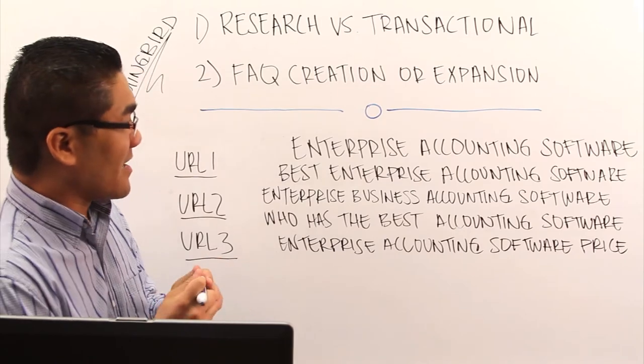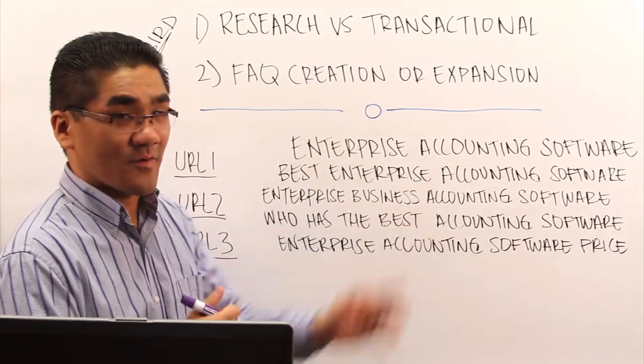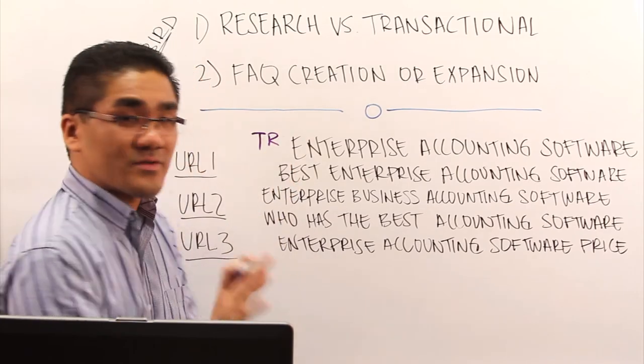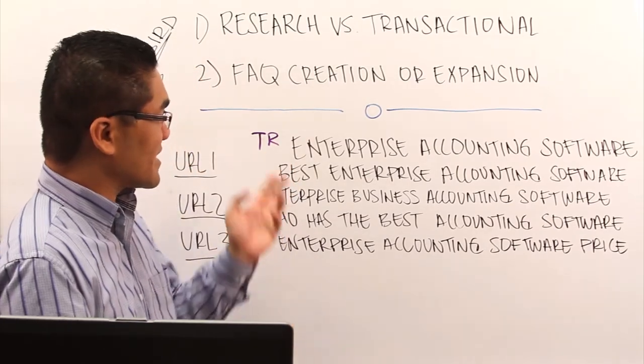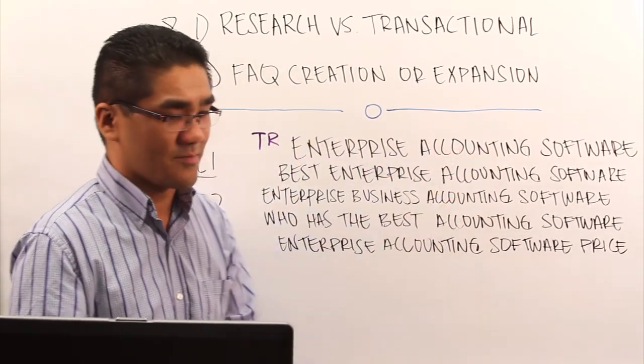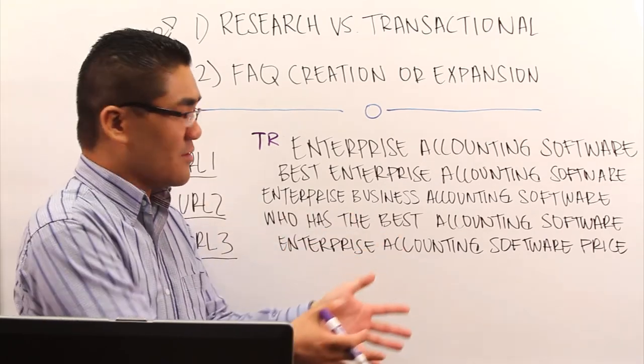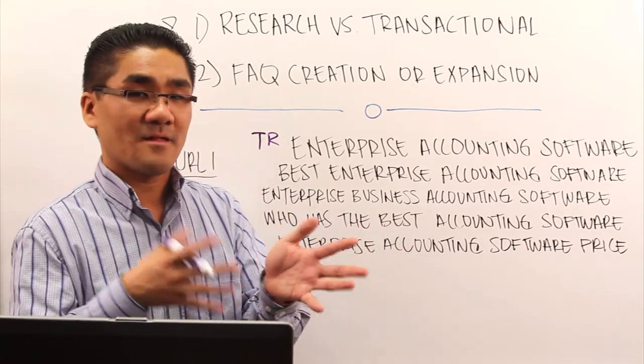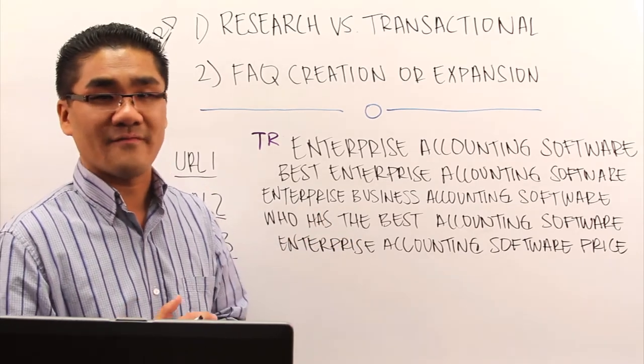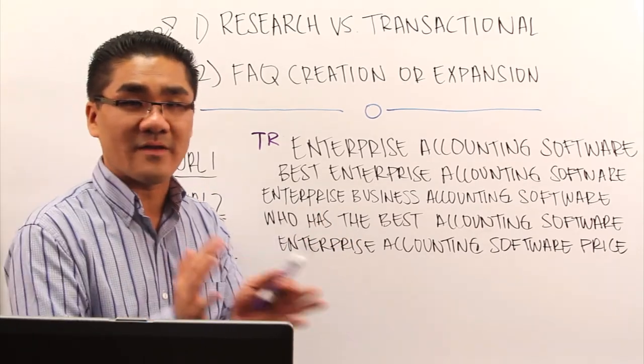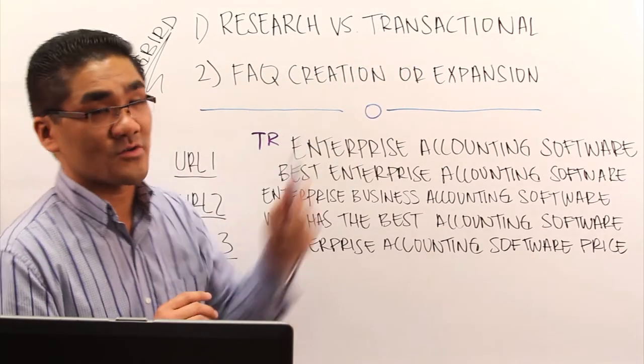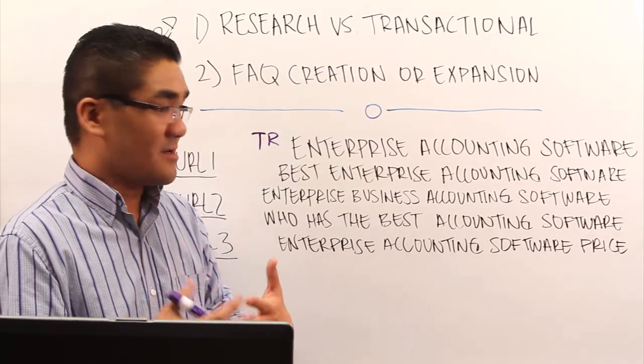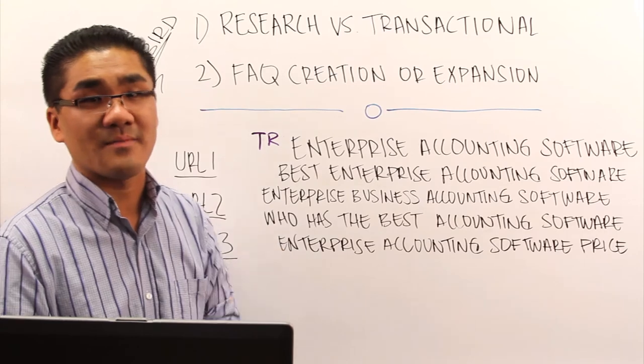So enterprise accounting software is actually both. And we've kind of measured in two different ways. One is by gut feeling. If somebody were to be typing in the search term, are they looking to buy something or fill out a form? Or are they just looking around trying to gather more information? Now the ultimate way to figure out whether or not it's research or transactional is to do the actual search and figure out what results come back.